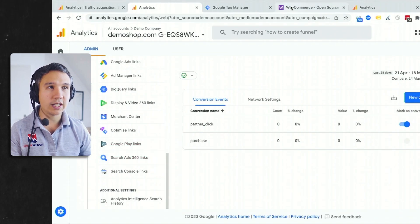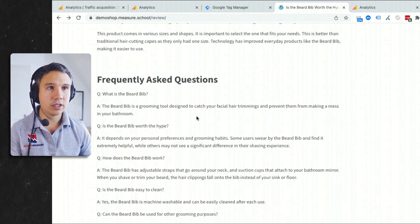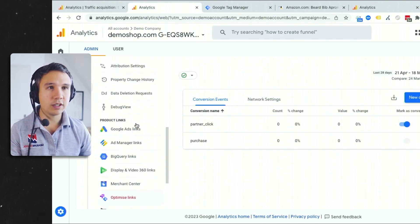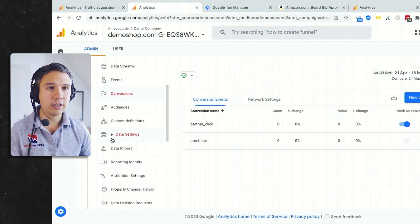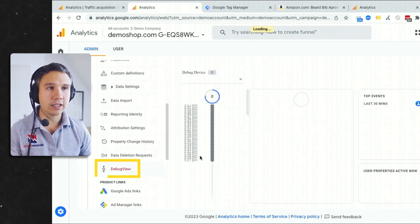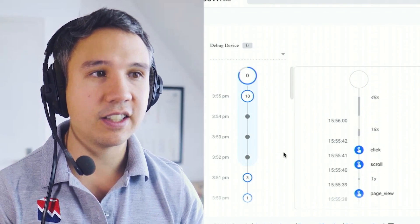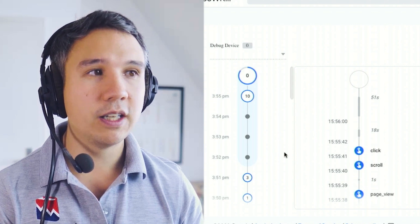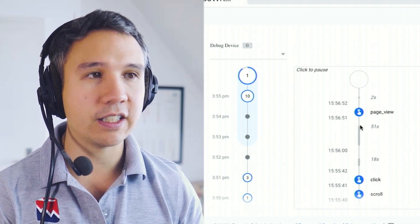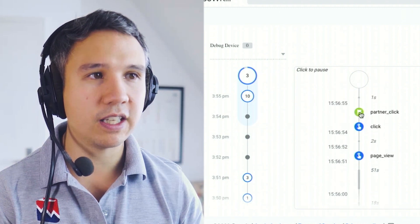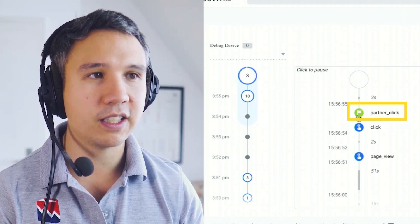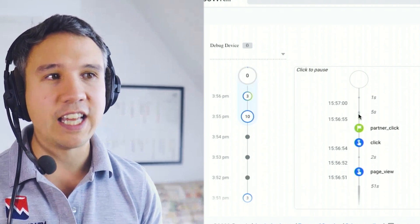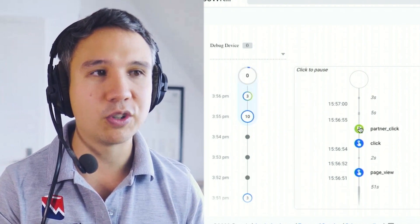So when we again go back to our page and click on one of our nice links, then we should see not only in the debug section here, a click event, but also a partner click event and a conversion, which you would see with the help of a little flag icon as well. So let's wait for this. And here we go. We have a partner click, which has now a flag icon, which is a conversion marked as a conversion itself.